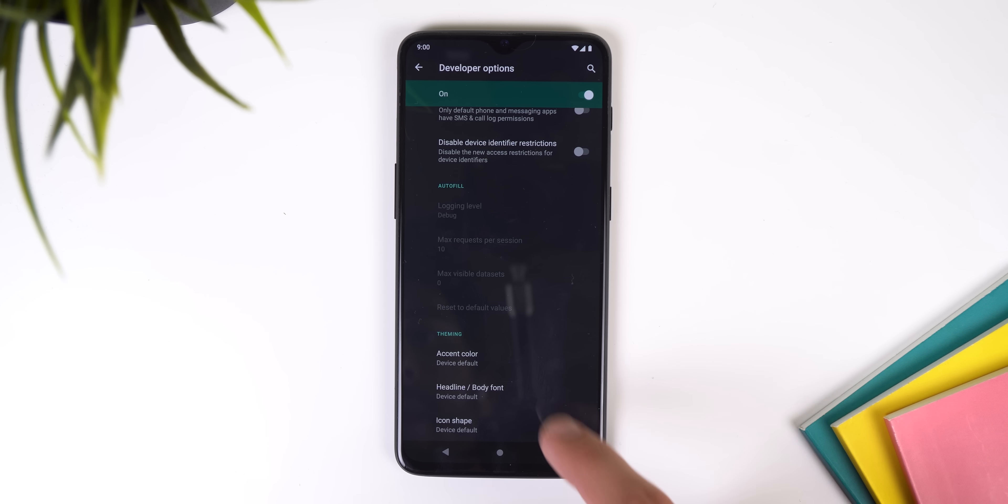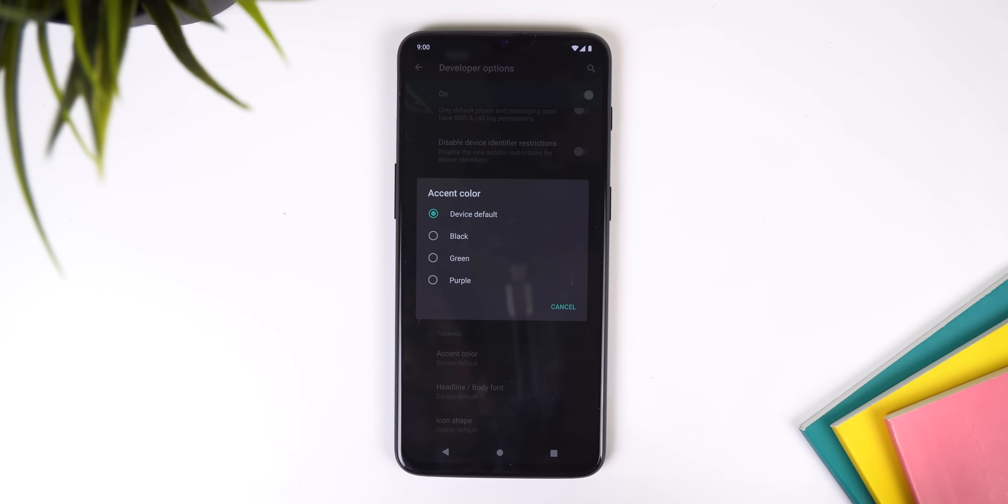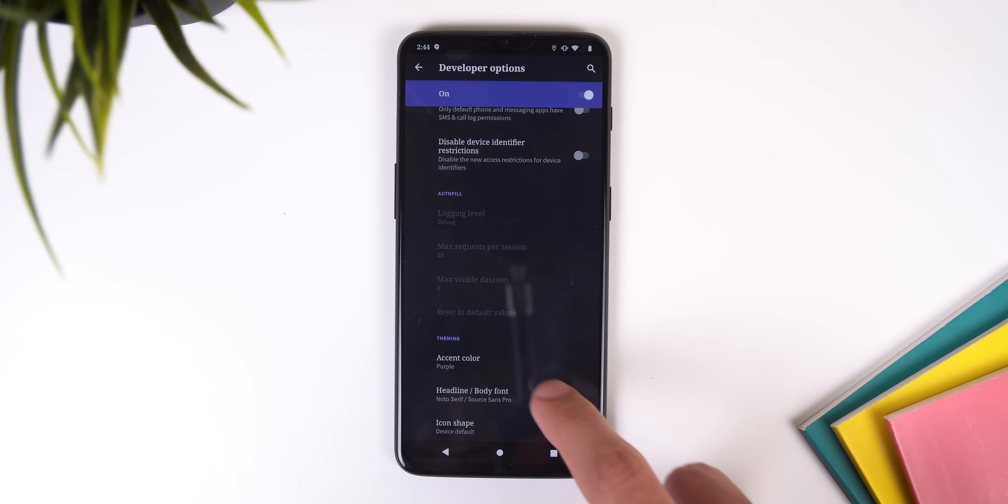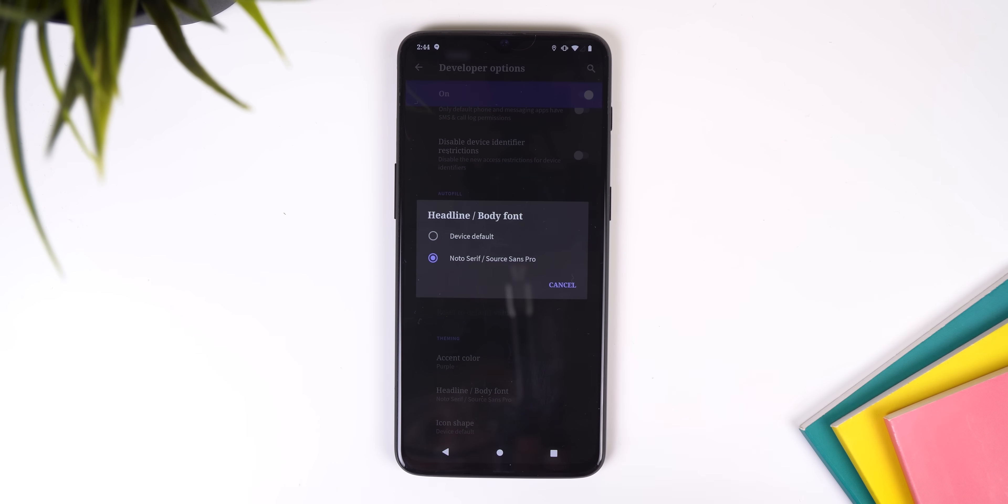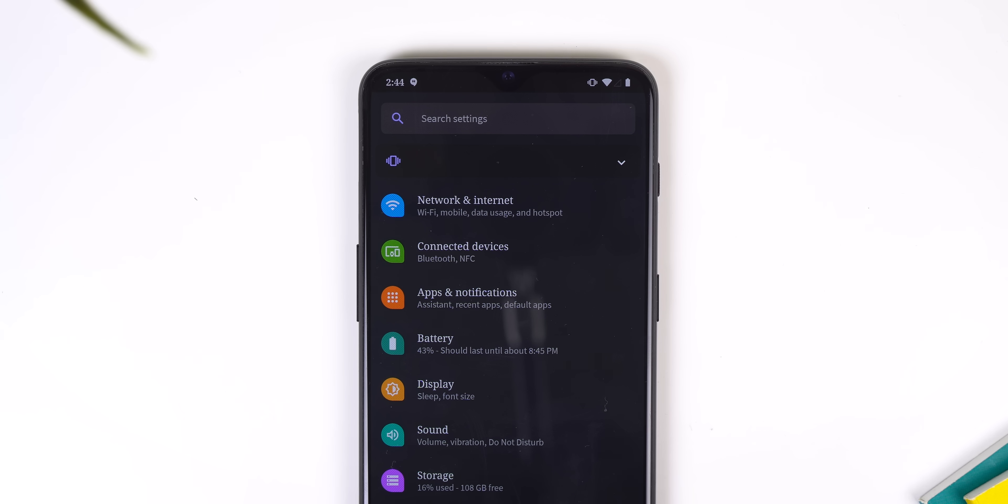Also in the developer options, all the way at the bottom there are some new options for theming which allow you to customize the accent color, font, and icon shape of the entire UI.